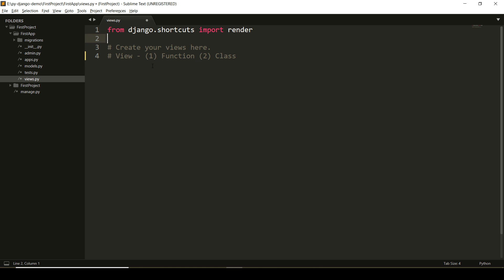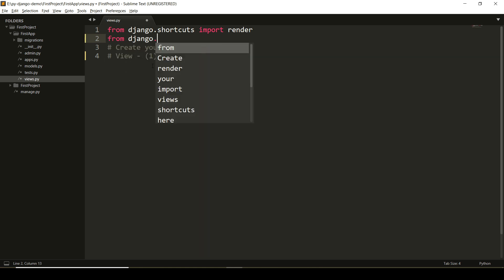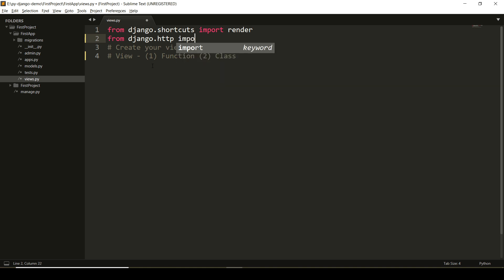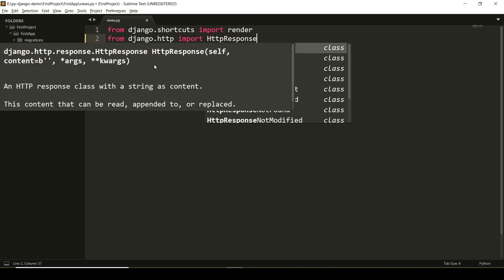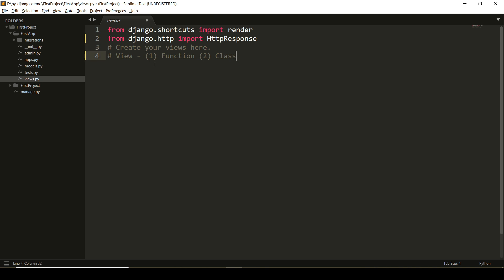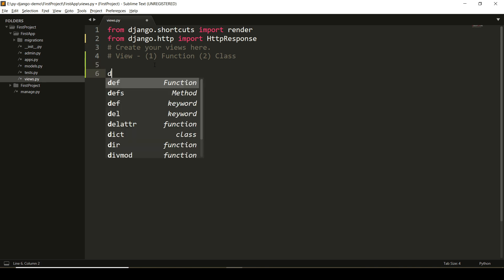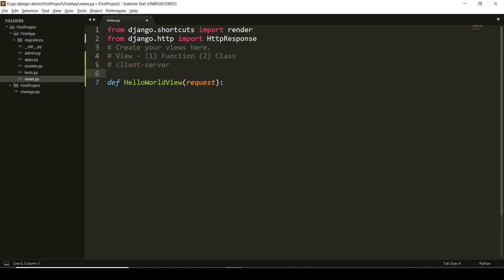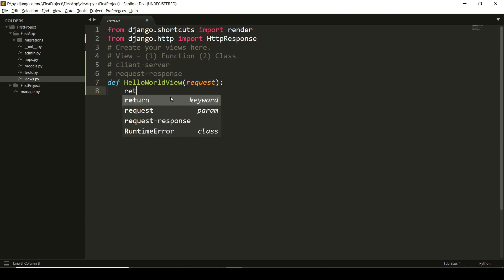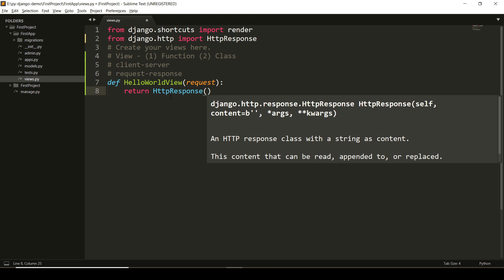I'll import the necessary modules here from django.http import HttpResponse. And as I'm creating a function-based view, I'm defining a function hello_world_view that will take request as one of the arguments. Client-server model follows the request-response model. Whenever this function will get the request, it will generate the response.